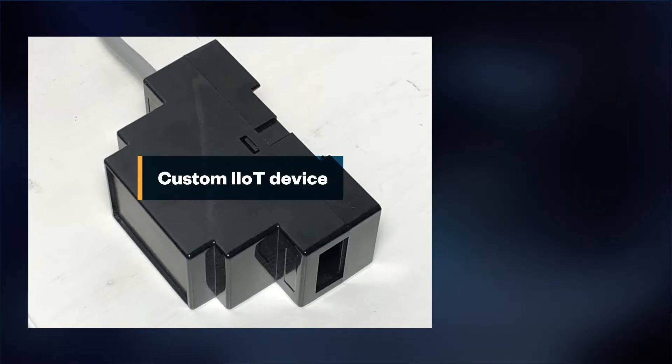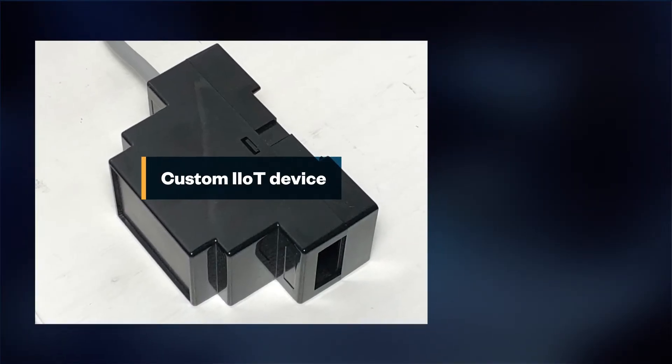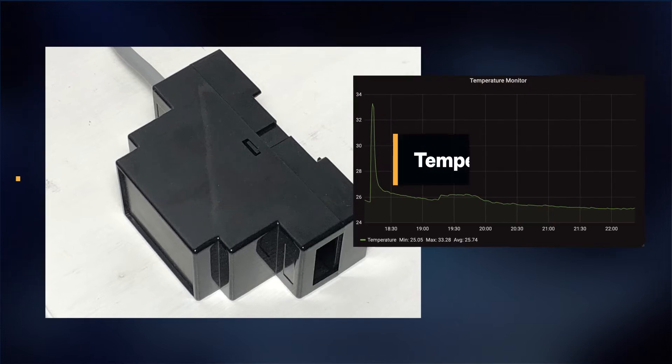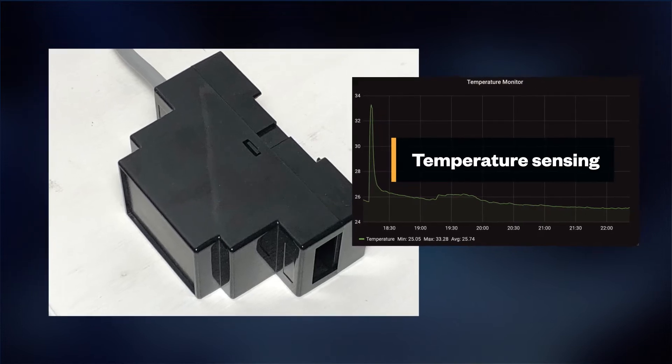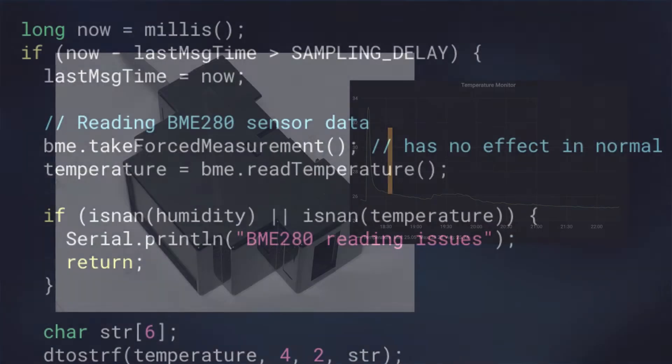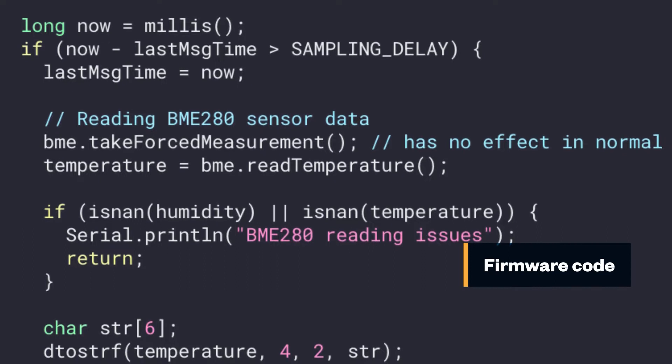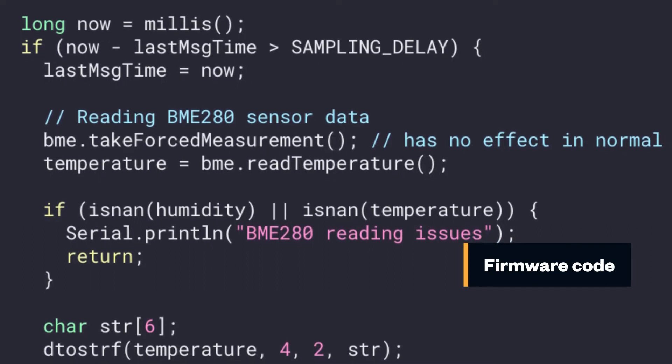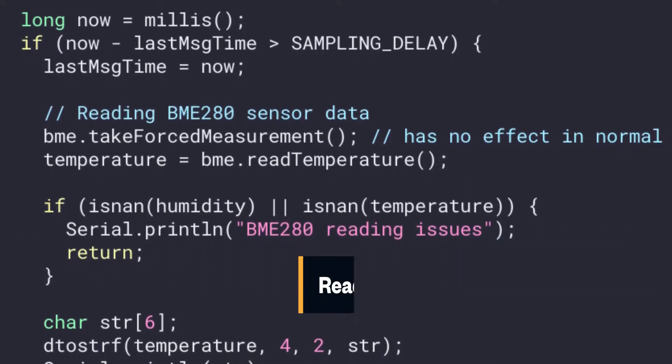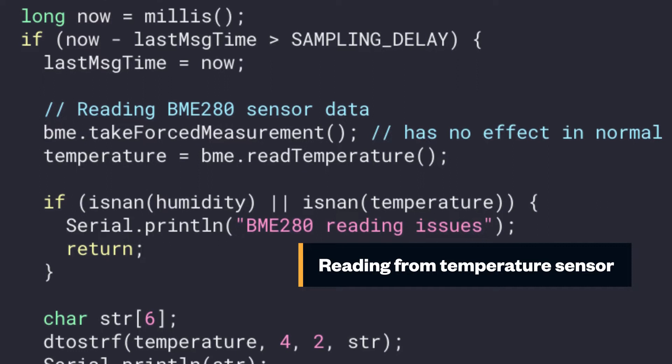That's used for temperature sensing and anomaly detection. Looking at the code of the firmware though, we don't see anything suspicious. The code is just reading from the temperature sensor using the driver.